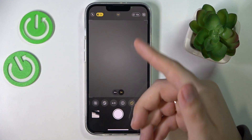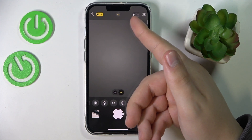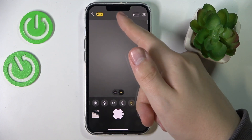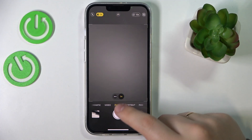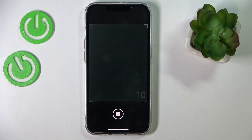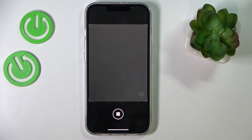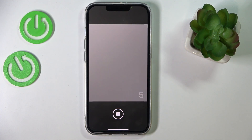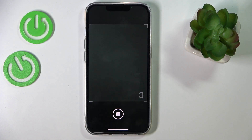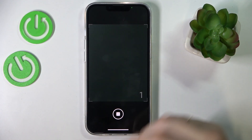And then as you can see at the top right corner it displays that the timer is currently set. Just tap on the shutter button in order for the timer to start, and upon the completion of the countdown the picture will be taken.